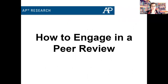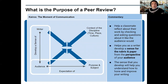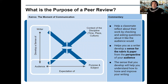Let's go ahead and take a look at how to engage in a peer review. So what is a peer review? A peer review is a process designed to help a writer develop their work's validity through feedback from their colleagues. Before we delve into a peer review's purpose, let's look at the diagram. You might have learned before that Kairos represents the moment of communication. In that moment, the writer or speaker brings together the audience and the purpose and subject of their writing within the time, place, and culture of their discipline — otherwise known as the context.